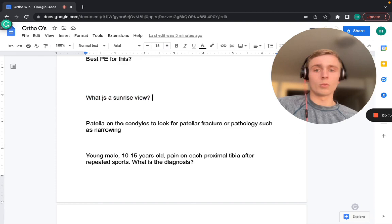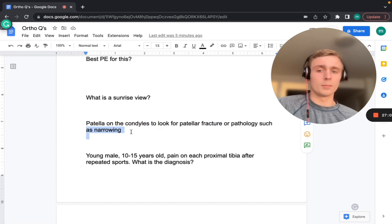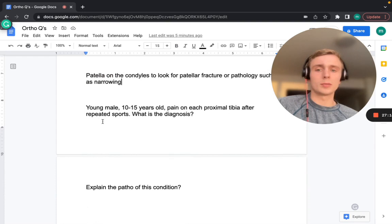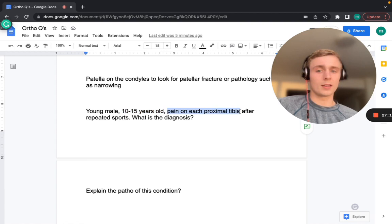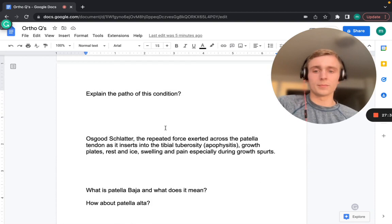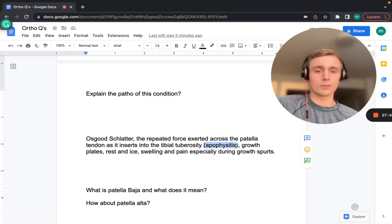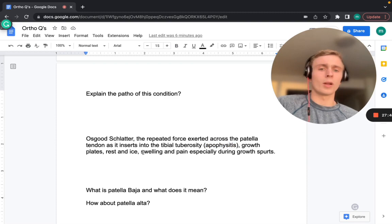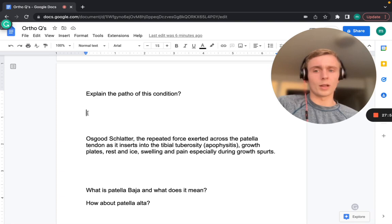The sunrise view is an X-ray view of the patella on the condyles, used to look for patellar fracture or pathology such as joint space narrowing between the condyles and patella. Osgood-Schlatter disease occurs in males aged 10–15 with pain at the proximal tibia after repeated sports — it is an apophysitis from repeated traction of the patellar tendon at the tibial tuberosity. Treatment is rest and ice; swelling and pain occur during growth spurts.